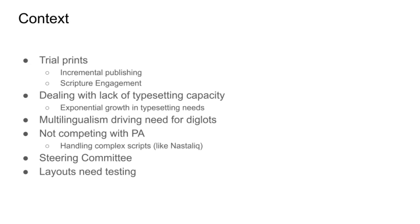If a team has to wait months for a portion to be typeset, then the momentum is easily lost. And local printing facilitates church-based Bible translation and equips local translation projects to be more successful.